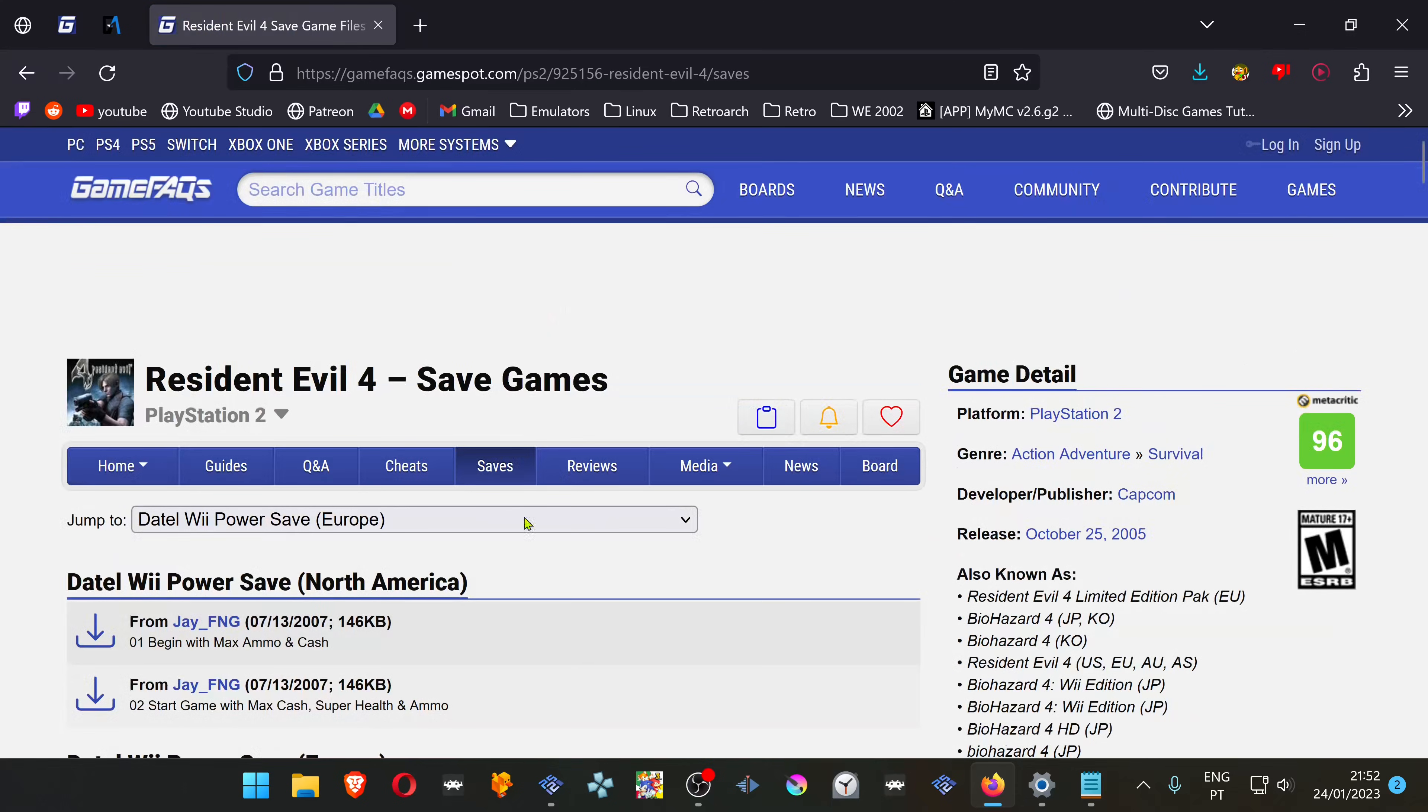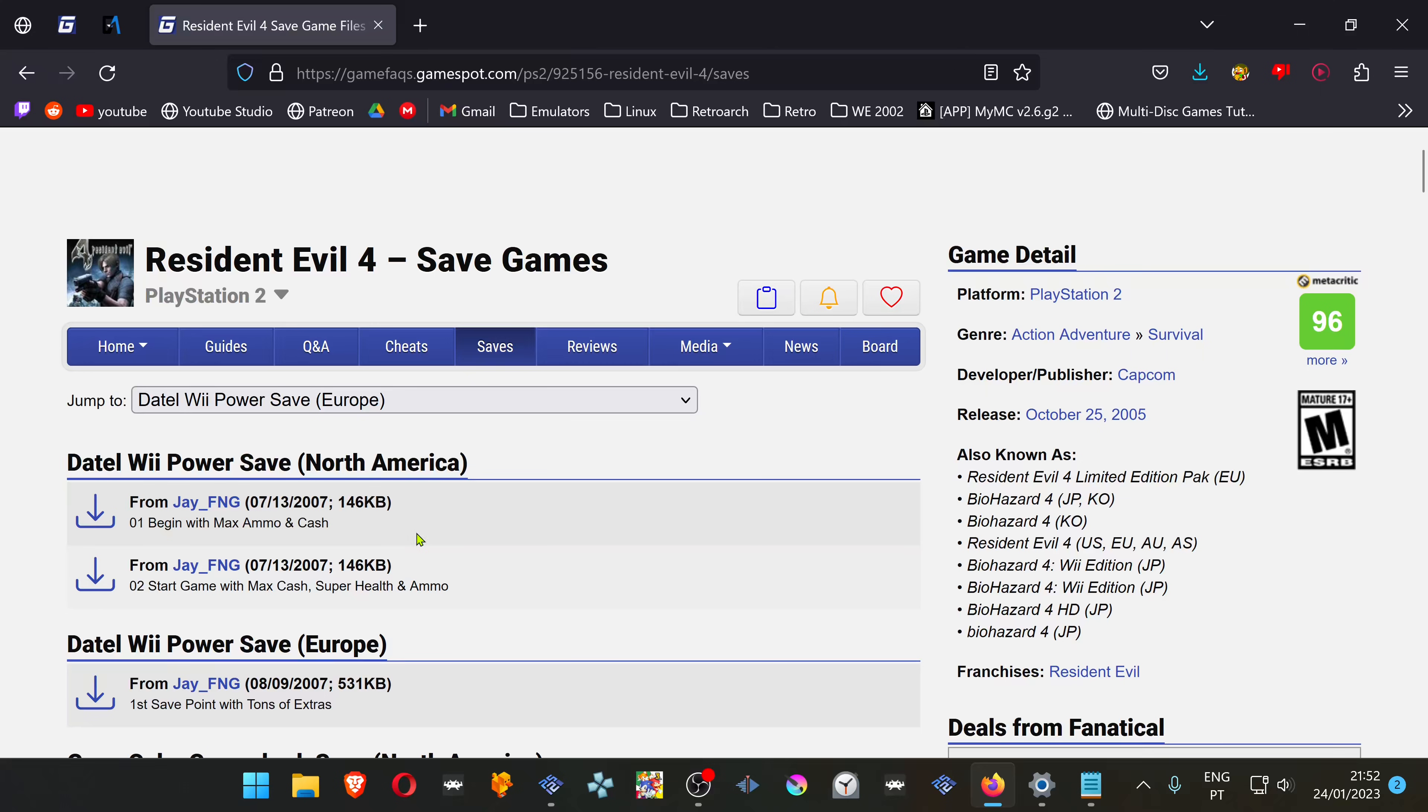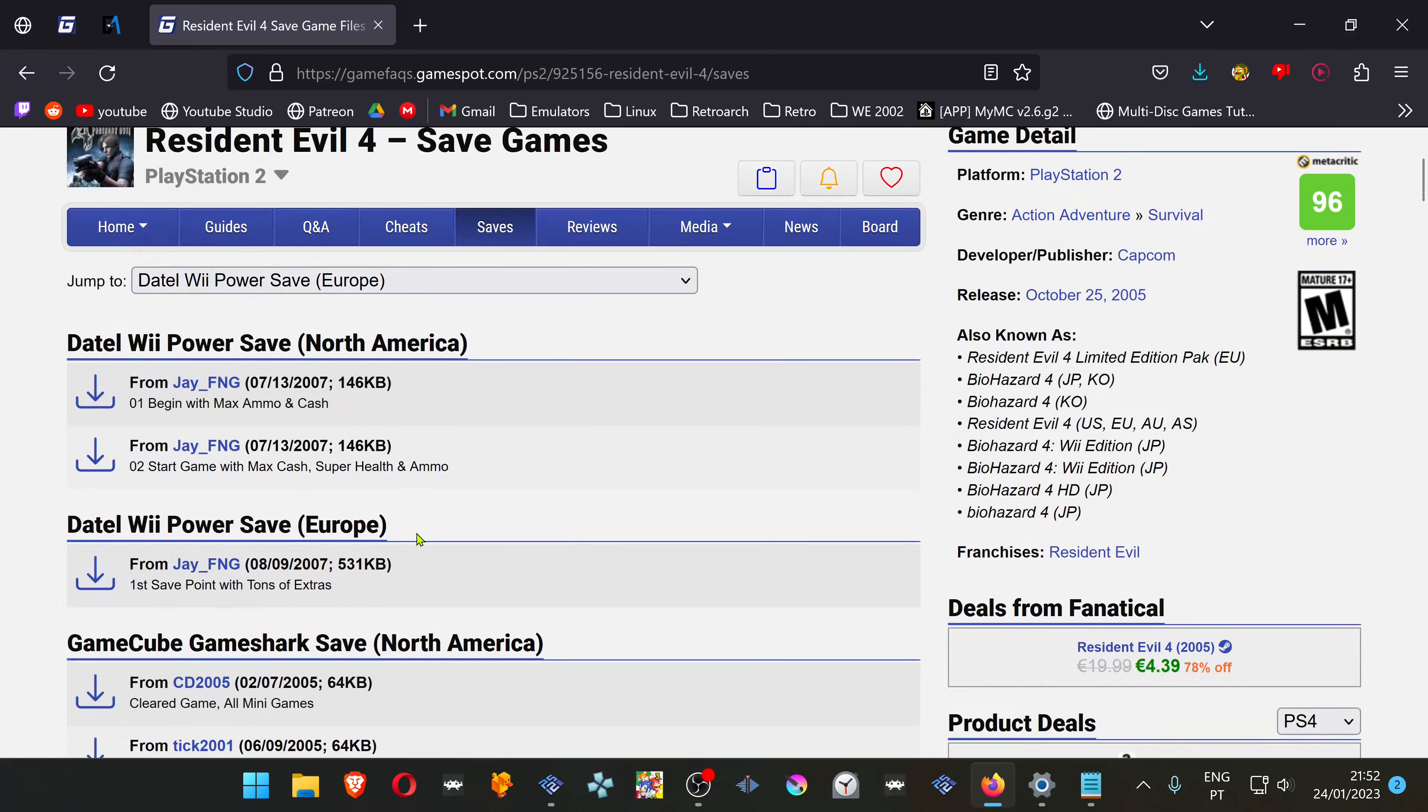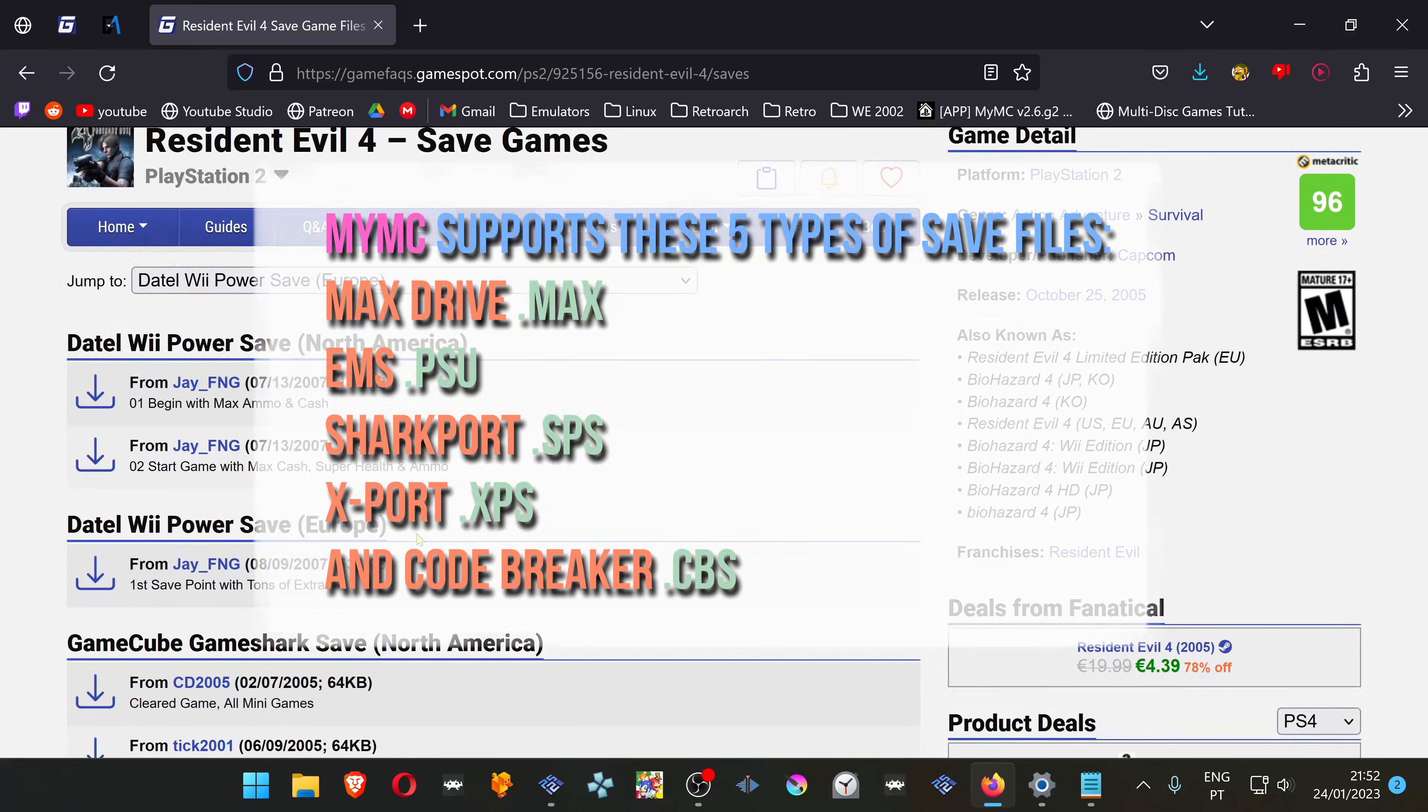You have several types of save files. MyMC only supports these five types of save files: MaxDrive, EMS, Sharkport, Xport, and Codebreaker.